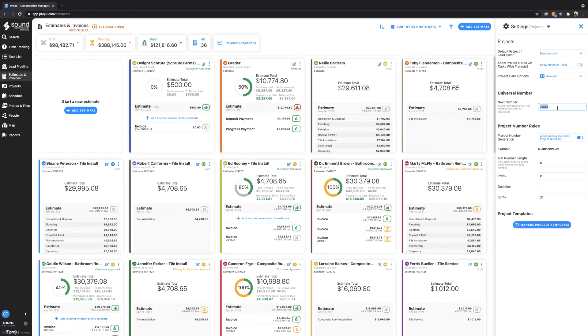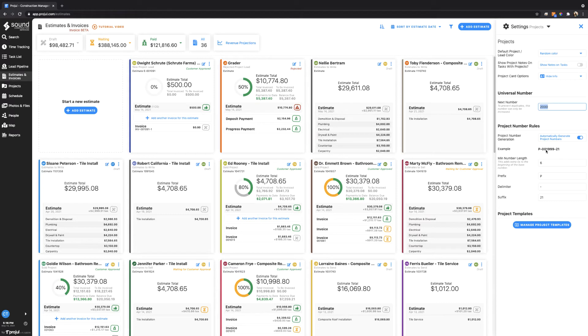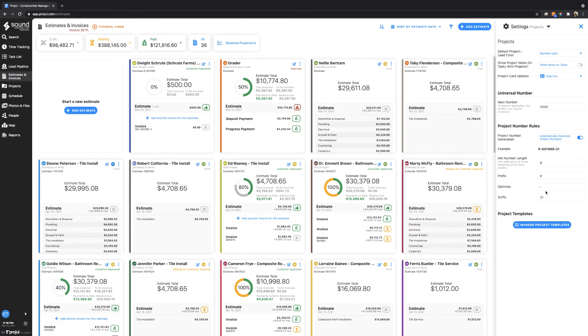So if we were to set it to 2000 but actually we want to go back down to another number, you can call our support line and we can see if we can help you with that. But the whole purpose is to prevent any duplicate number creation. Based off of our settings here, we actually have it set up so that it's P-dash 001999 because I have it set to 2000, so it's giving me an example here under our next project and then dash 21 because I have a suffix of dash 21.